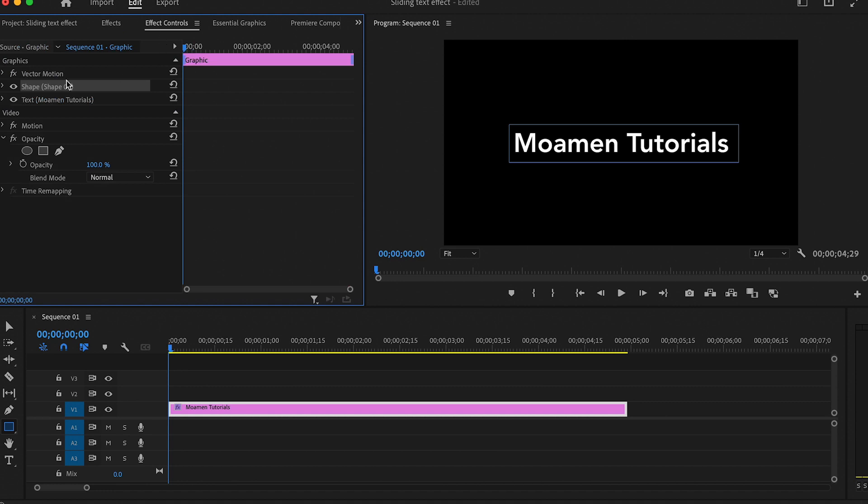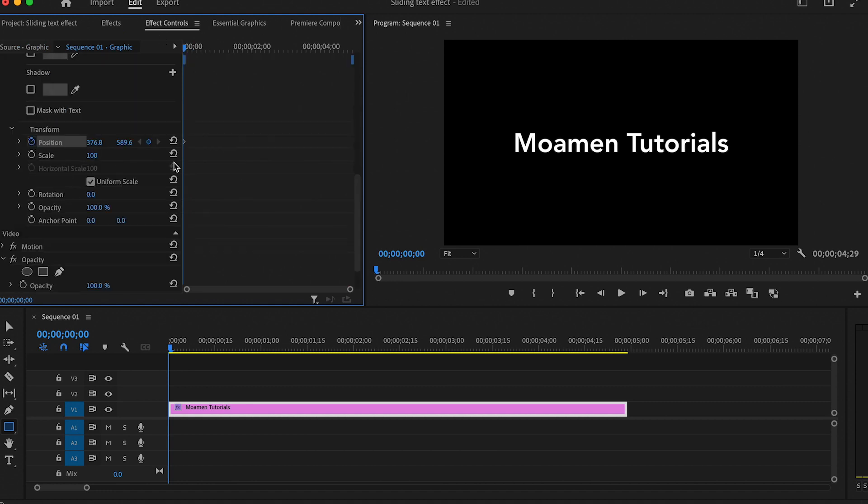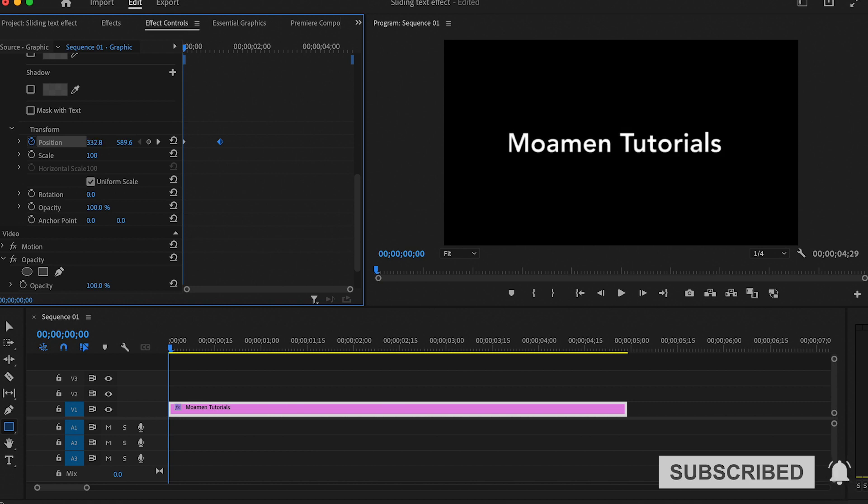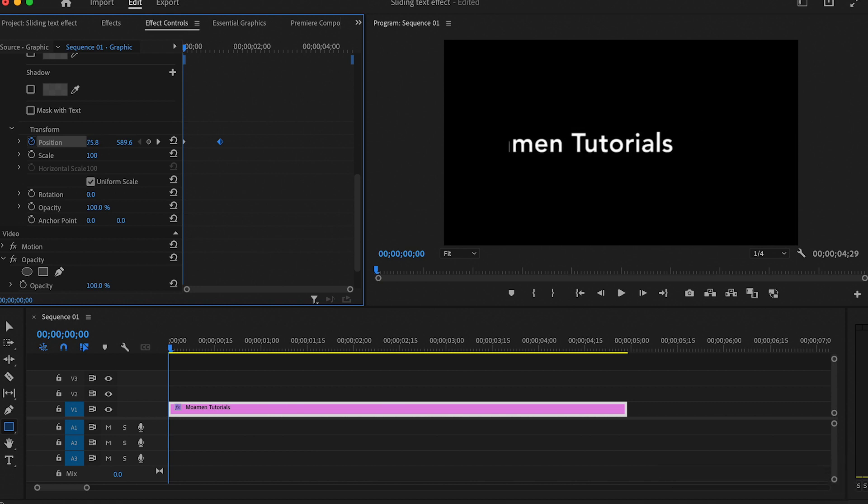So go to effect controls and create a keyframe on position then move it a few frames forward like this. Then go to the beginning of the video and move the position to the left so you no longer see the text.